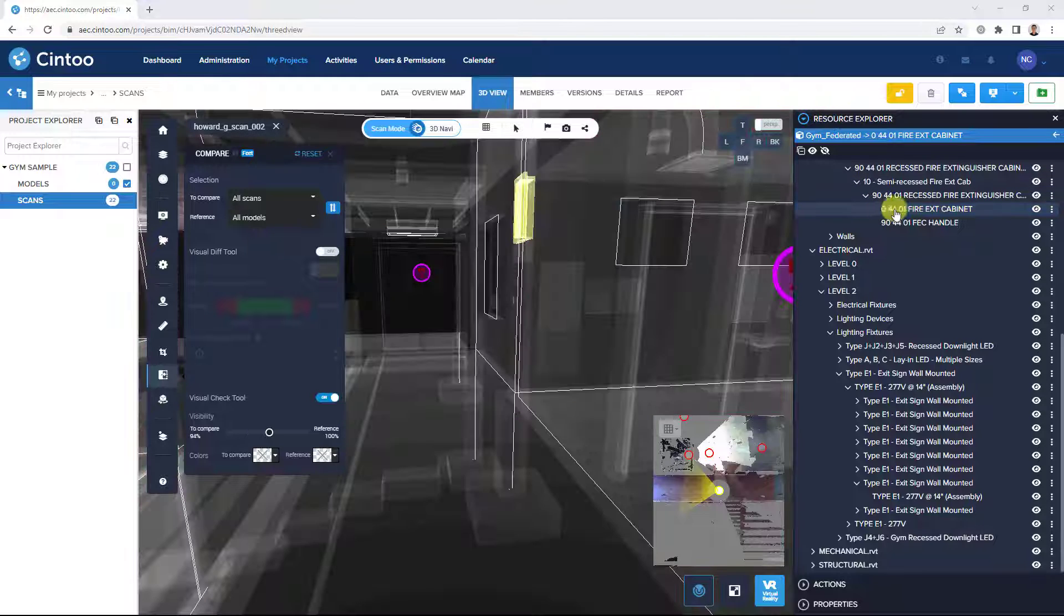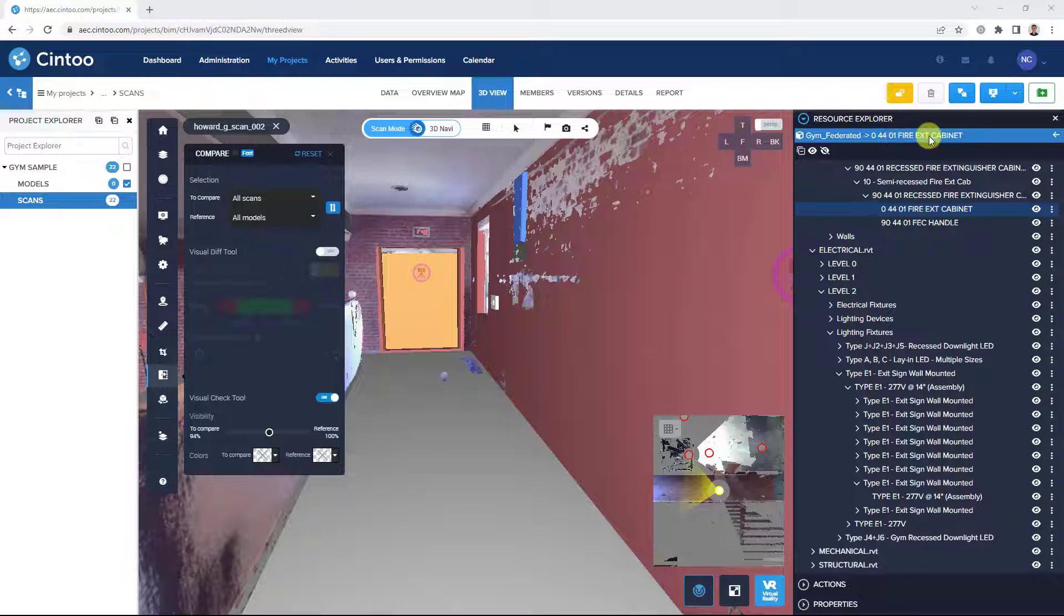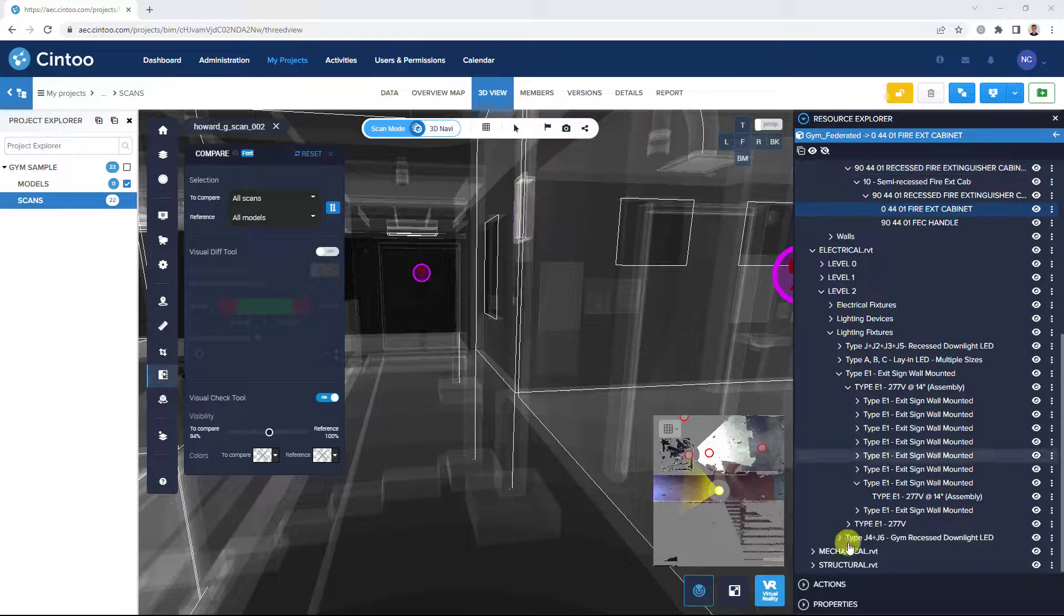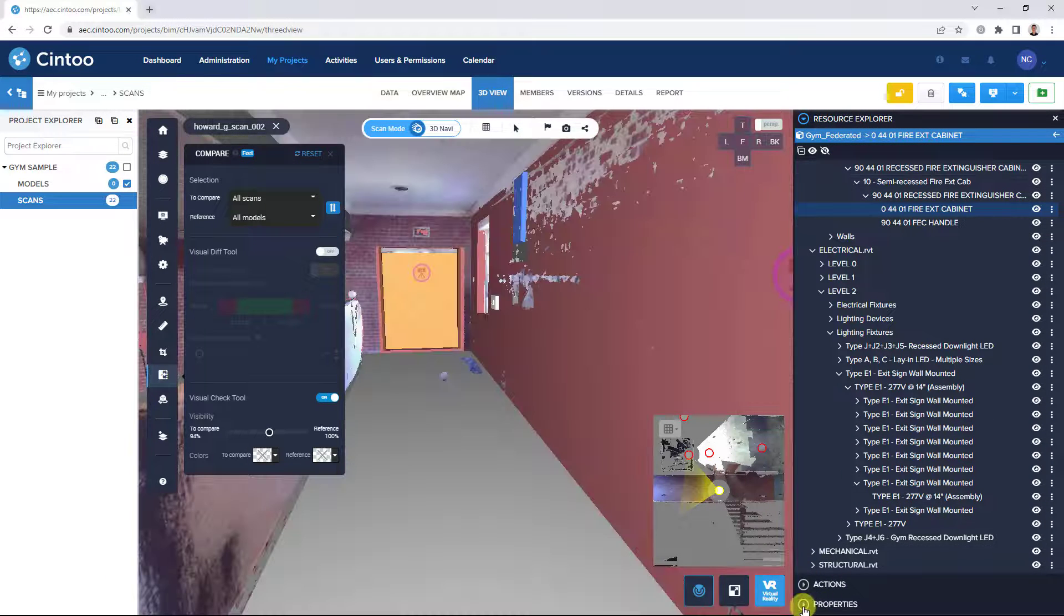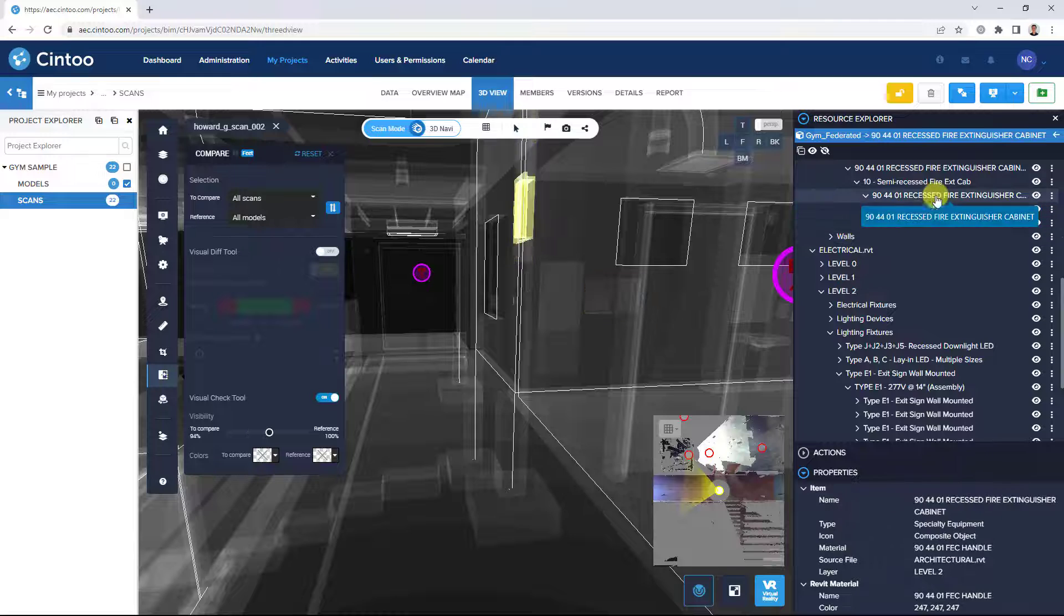So we can see this is a fire extinguisher cabinet. It's probably just been modeled with the wrong mounting height. And then again, we can see the detailed properties for this element as well.